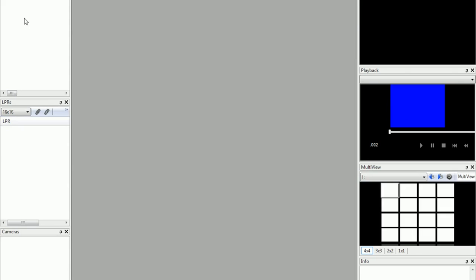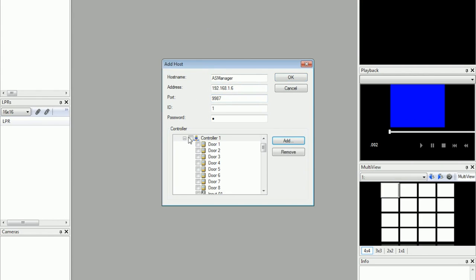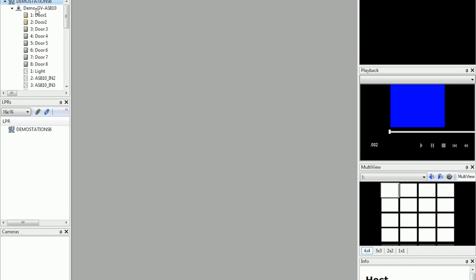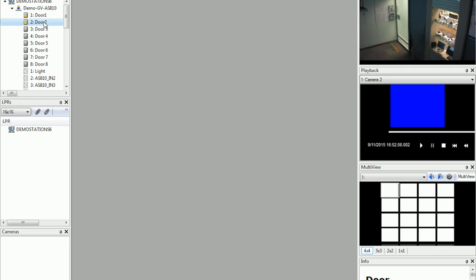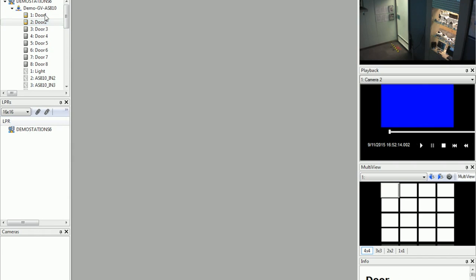Then run the AS Remote application. Right-click to add a host — type in the host name, the IP address of AS Manager, the login, and make sure the port is correct. Click add, then right-click on the host and click connect. You are now connected to GV AS Manager remotely. You can see reader 1 of GV AS 810 with two doors enabled. From here you can remotely unlock or force lock the door, and also see a live view and playback.